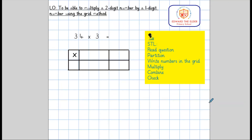In Year 3 we use one written method to multiply, which is the grid method. This extends their learning from Year 2 where they would multiply on a number line.